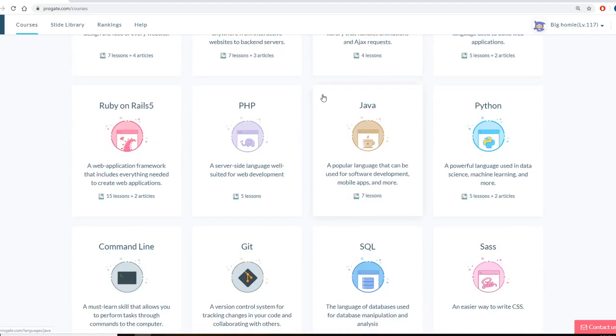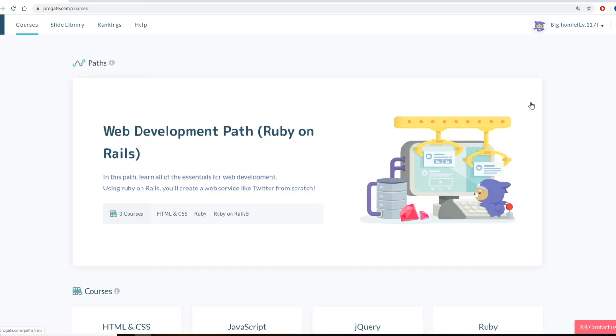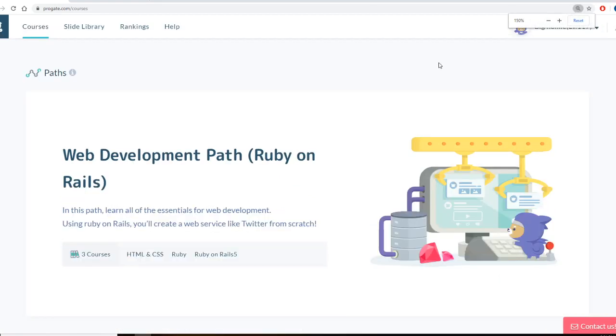The website's pretty cool. And if some of you design websites, I believe the term is gamification. Something similar to that where they kind of make a game out of learning. As you can see, this is my account up here. Big homie. I'll try to make it a little bit bigger.